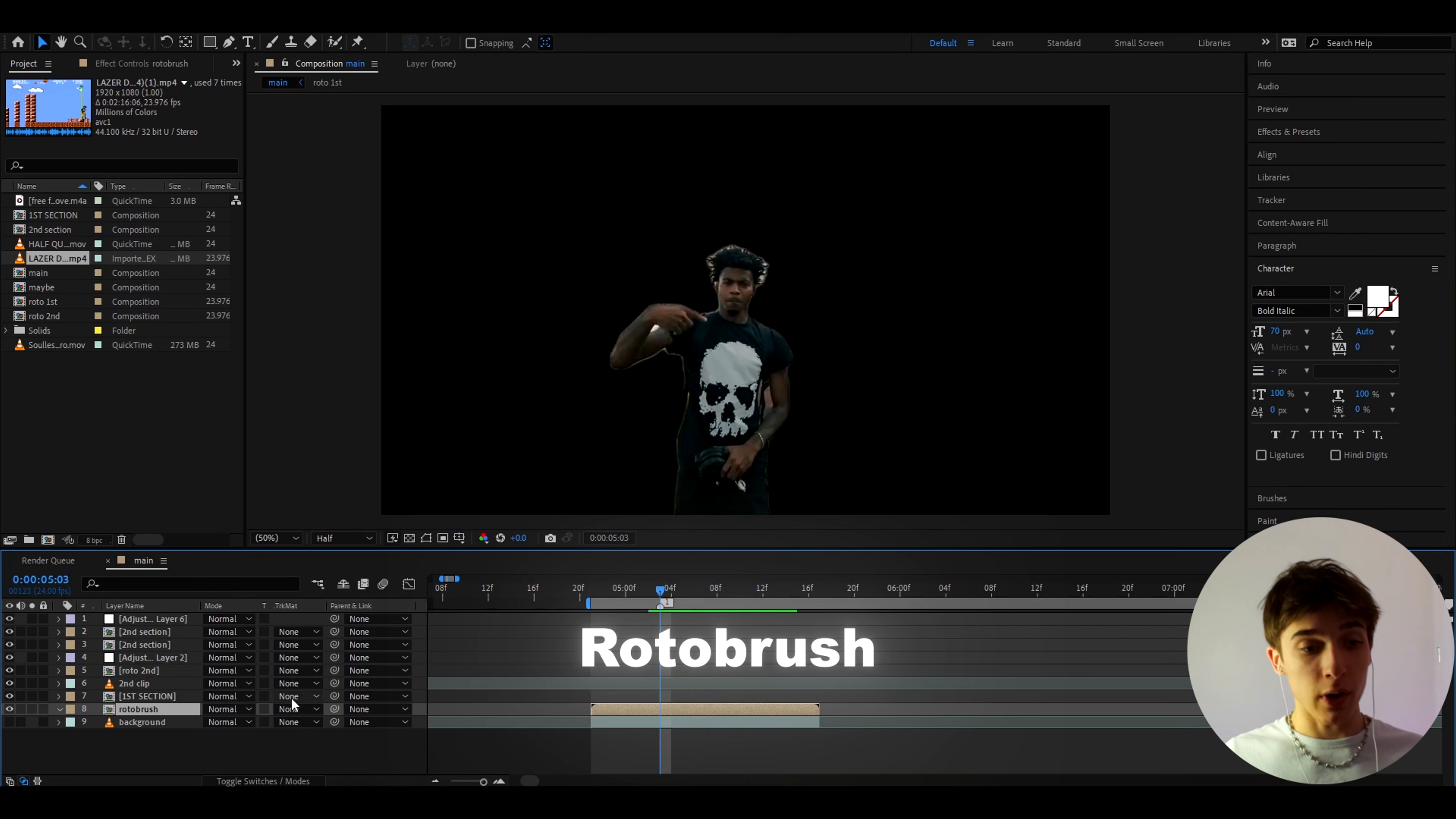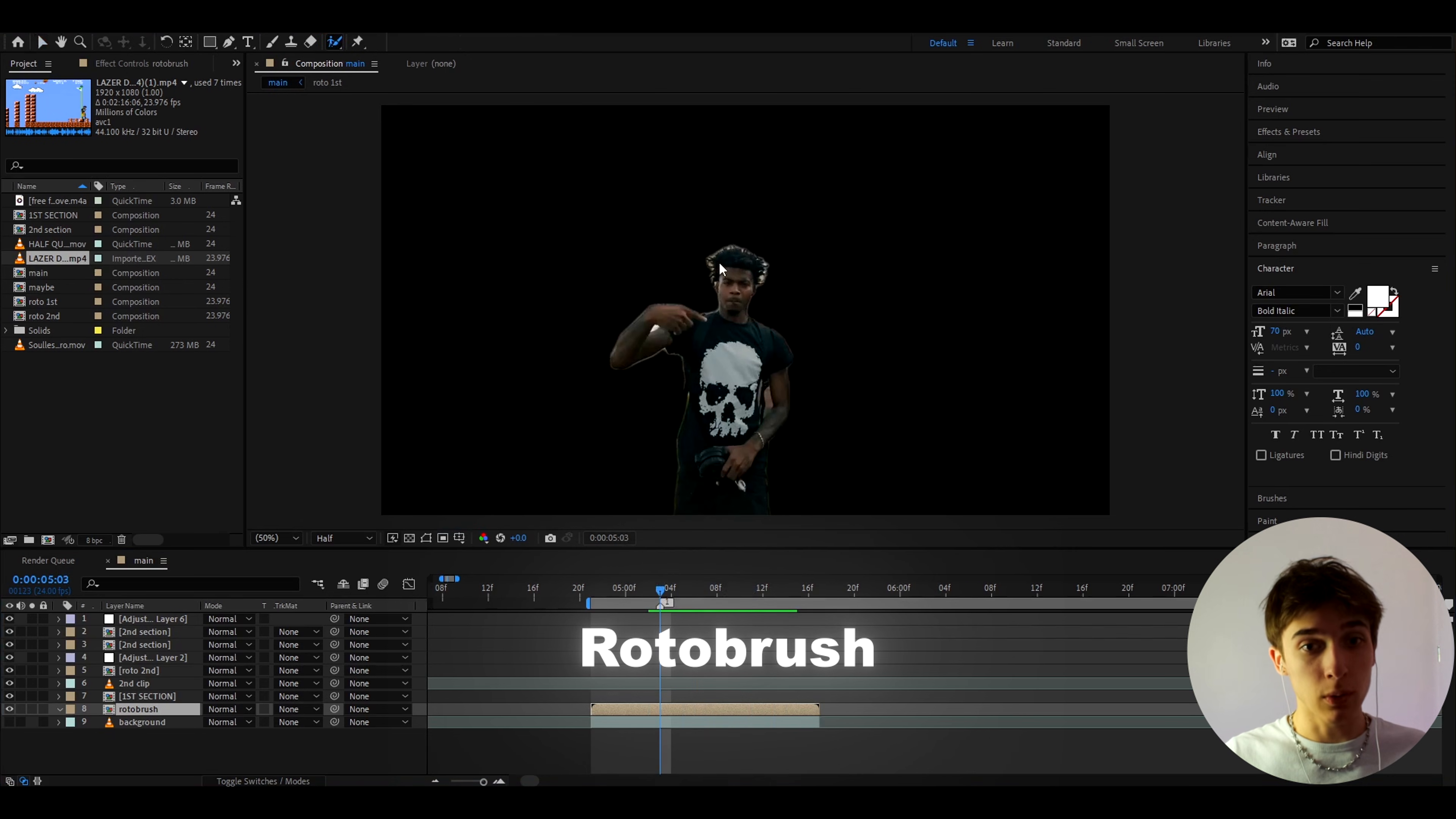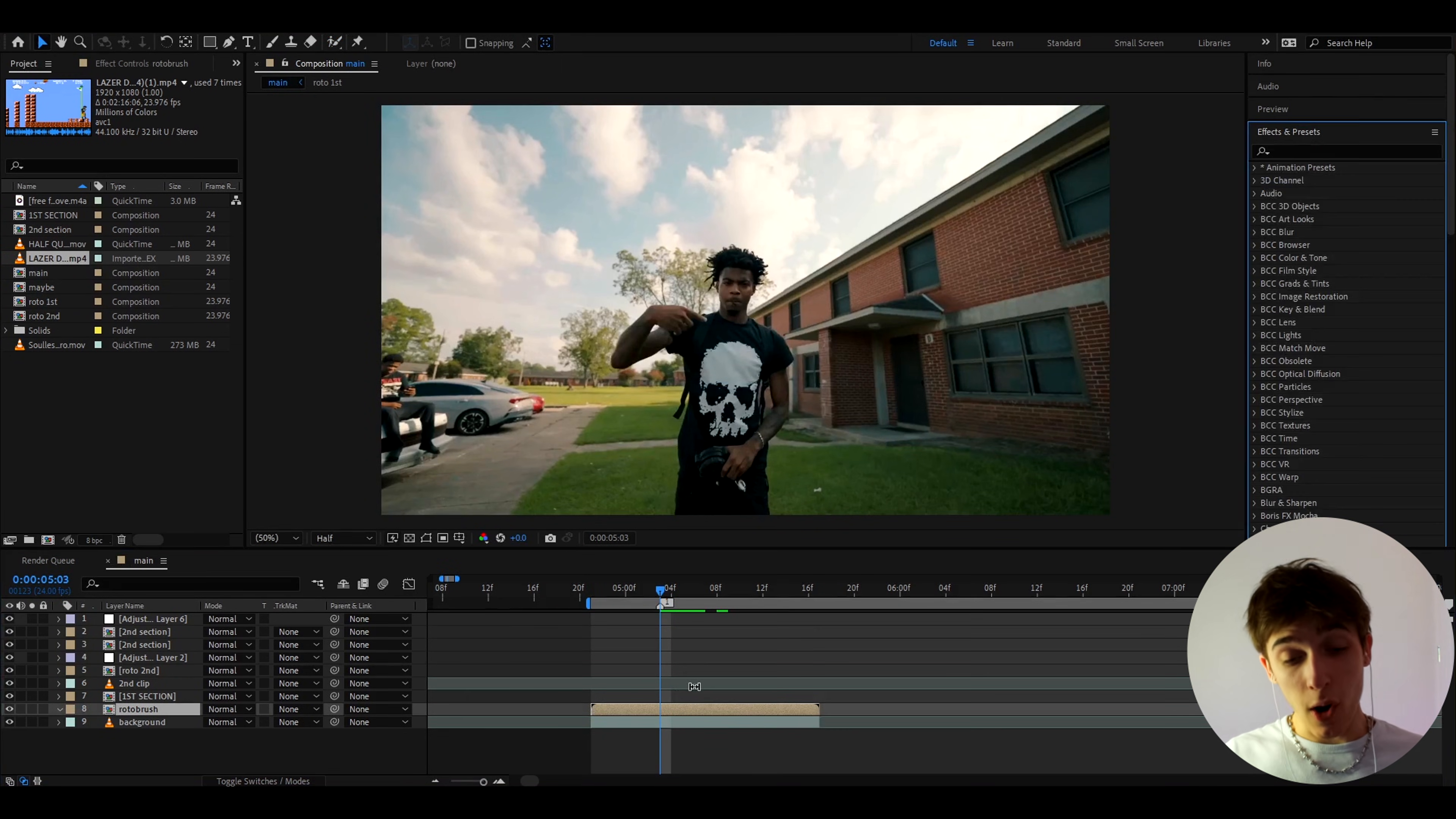If you don't know how to rotobrush then you should check out tutorials. It's very easy to rotobrush. You just have to use this tool and just paint over your character and once you're done rotobrushing you can start doing this effect.